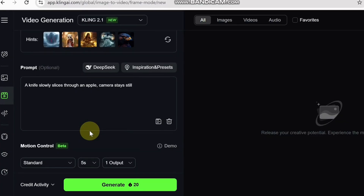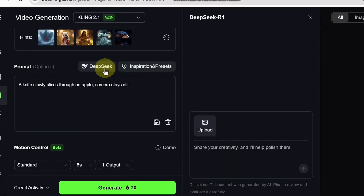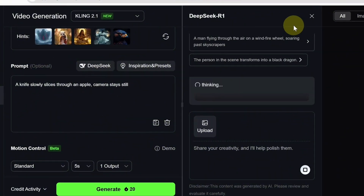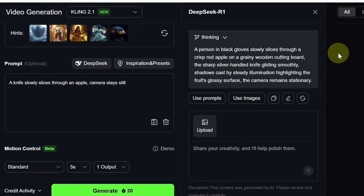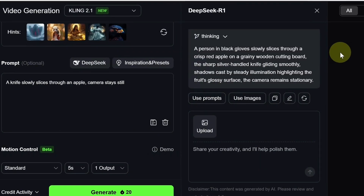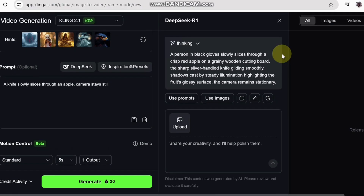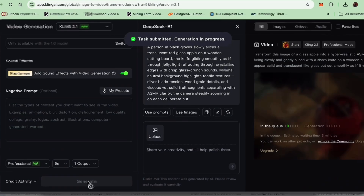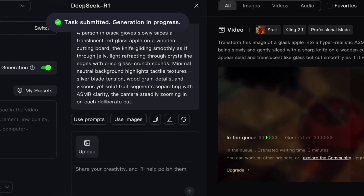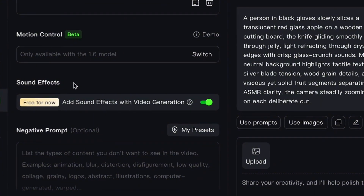Keep your description clear and simple. Once you've written your prompt, click on the 'Deep Seek' button — this is a helpful feature that revises your prompt in a way Kling AI understands better. It sharpens the instructions and avoids confusion. When Deep Seek finishes rewriting, click 'Use Prompt,' review it carefully, and then generate the video. In just a few minutes your video will be generated. Kling AI also adds ASMR-style sound automatically, and honestly it does a pretty good job.